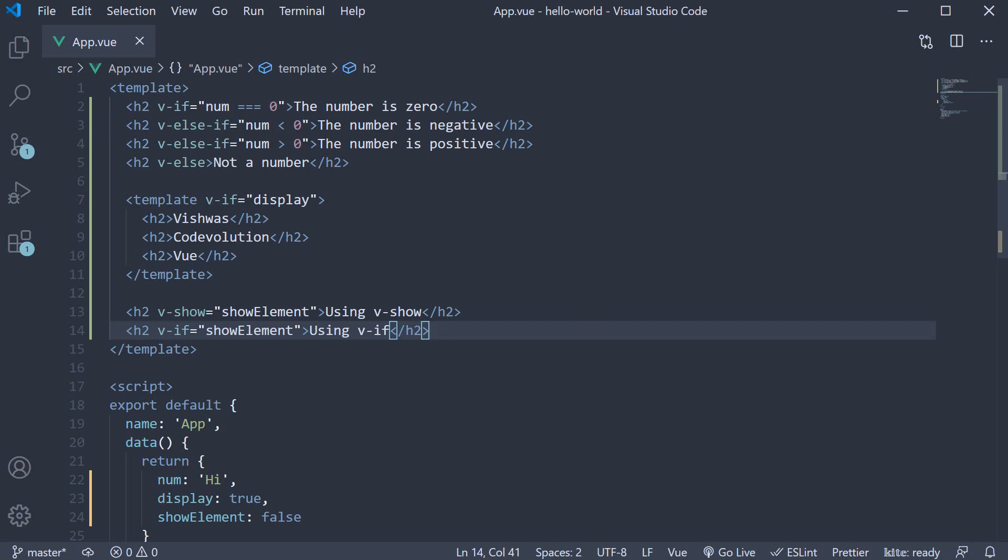Conditional rendering is something you will be using a lot in your template, so make sure to remember how each of these directives work.